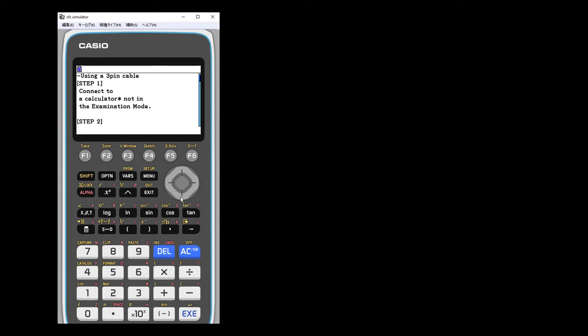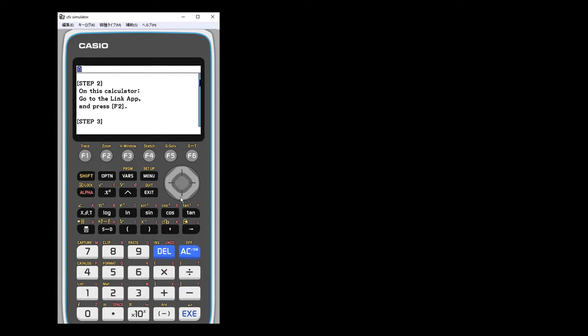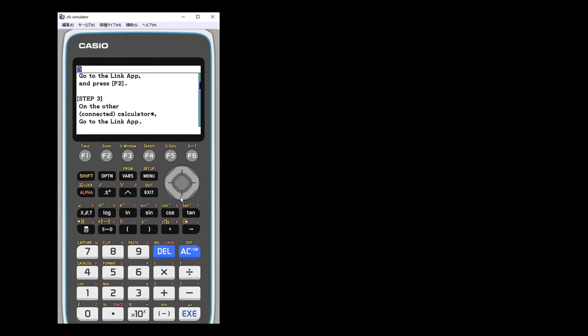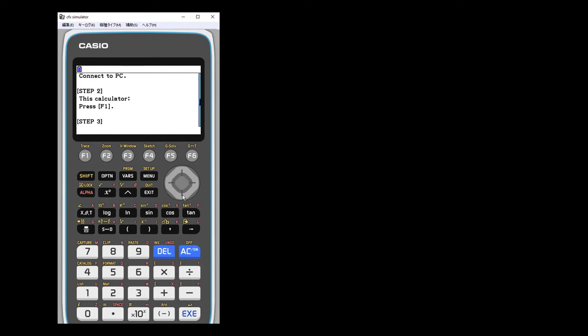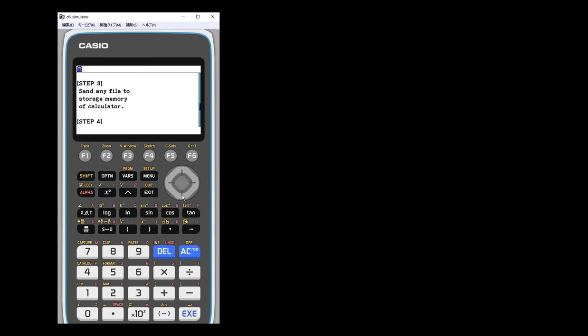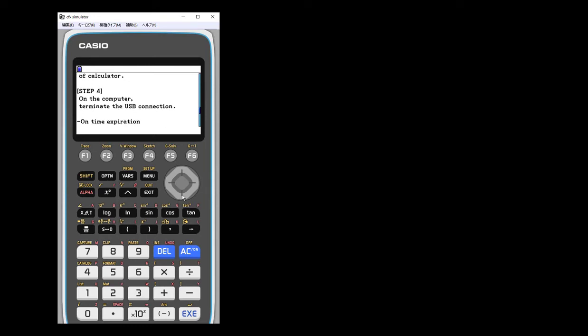So you don't have to really do anything. But let's say you wanted to, there are some steps. So you do need a pin. There's one way. So you can connect to a calculator that's not in exam mode and go through these steps. So you're going to do the link app and exit, those types of things. Or you can actually do it through your computer as well.